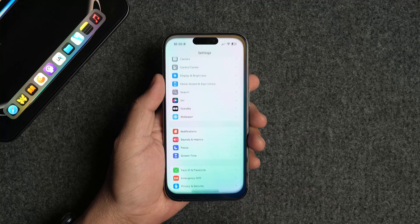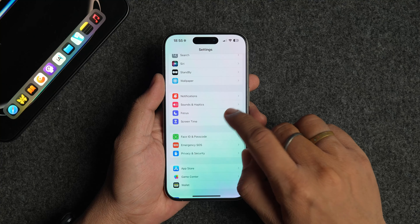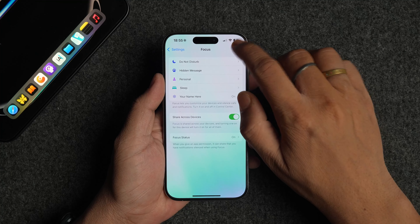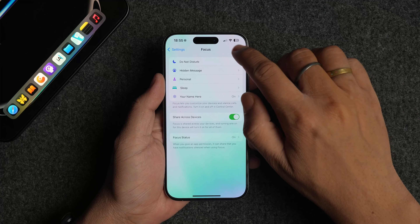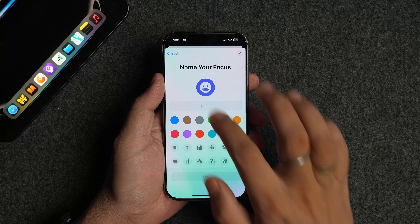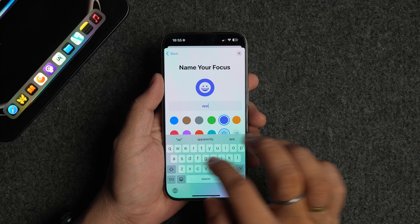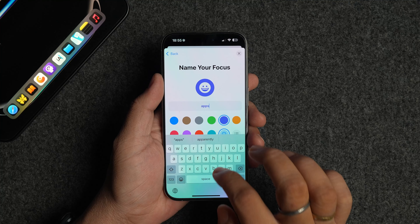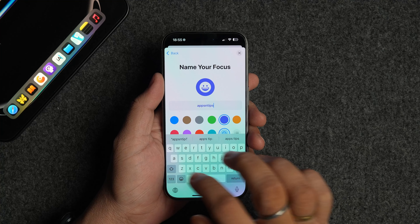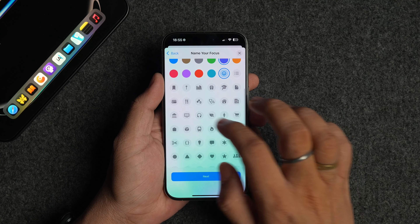To use this feature, launch the Settings app on your iPhone and open the Focus settings. Tap the plus button in the top right corner, choose the Custom option, and enter your name in the name field. You can also add a custom icon. Tap the Next button to proceed.